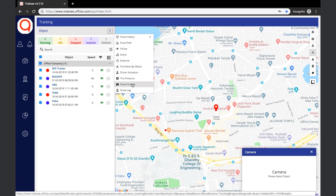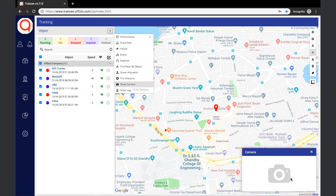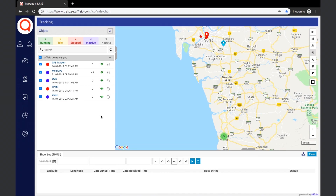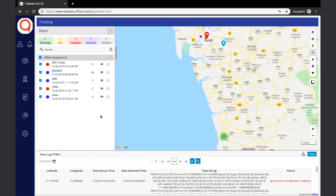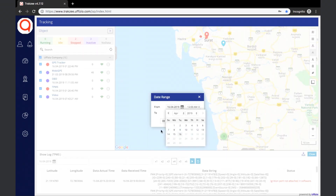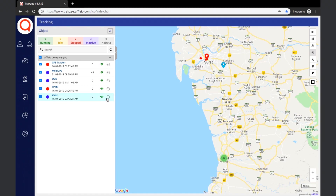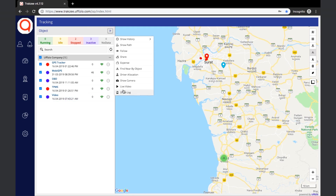Next, we have the Show Camera option. If any images are captured by the camera attached to the GPS device, then the live image would be shown in a pop-up window. Next, we have the Show Log option, which shows the data received from the device for the day, including the latitude, longitude, data actual and received time, its data string, and status. The user can download the report in XLS format and set the duration by selecting a date range. Finally, if any video-related device is added to the GPS device, then the live video can be seen.